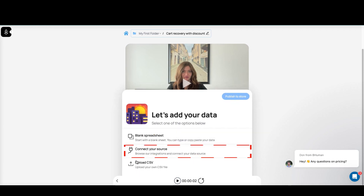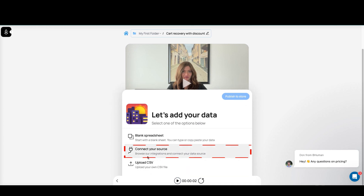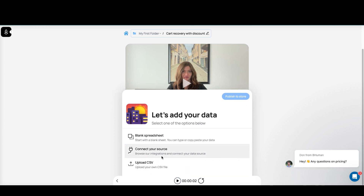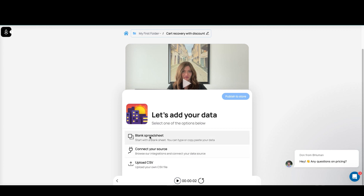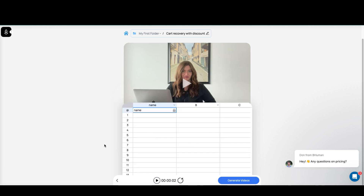You can connect your video source via Zapier or another source, or you can upload a CSV — so there are three ways to connect your information. What I did before was take the spreadsheet and add data to it.